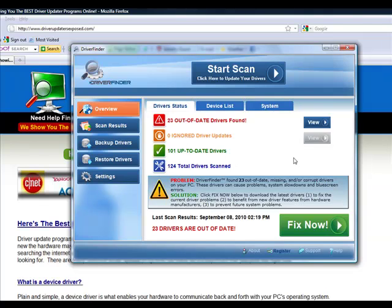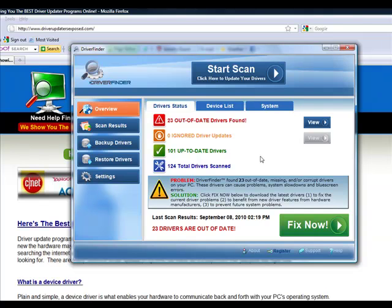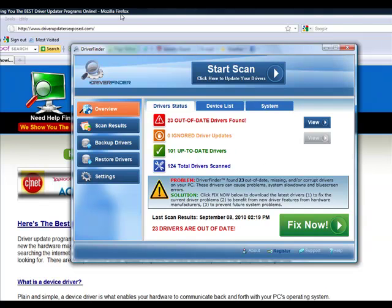It's won a lot of awards for customer service. It has the biggest driver database, over a million drivers, tons of customers. I know it works. I recommend it for my family, my friends, anybody that visits my website. I recommend this program number one.